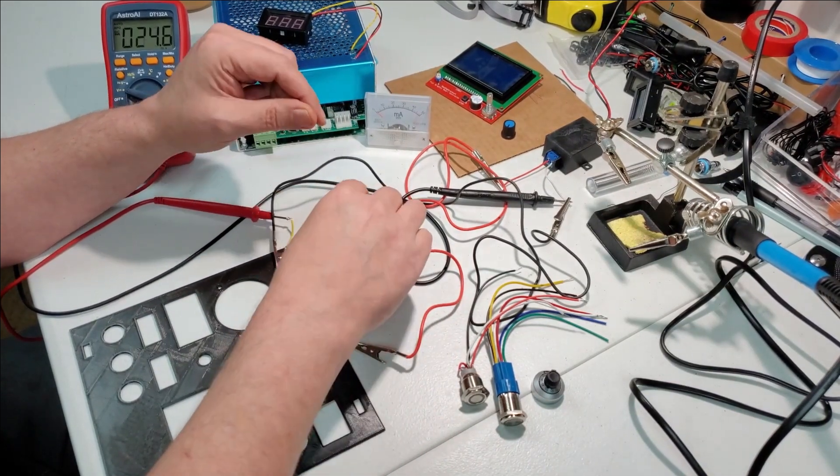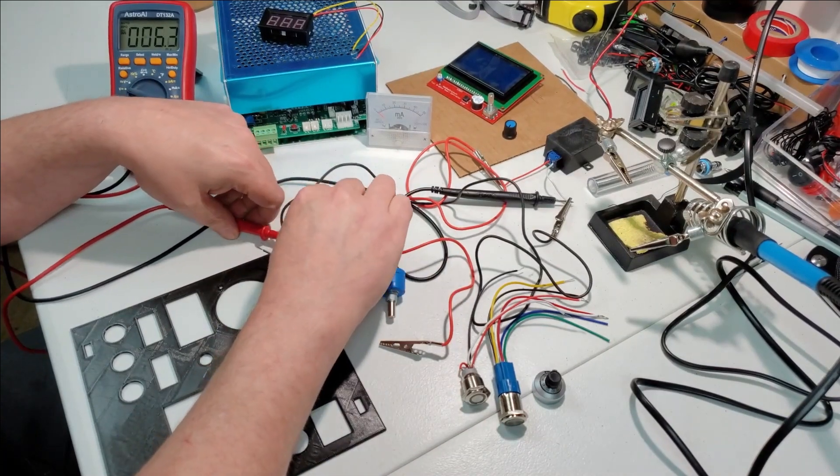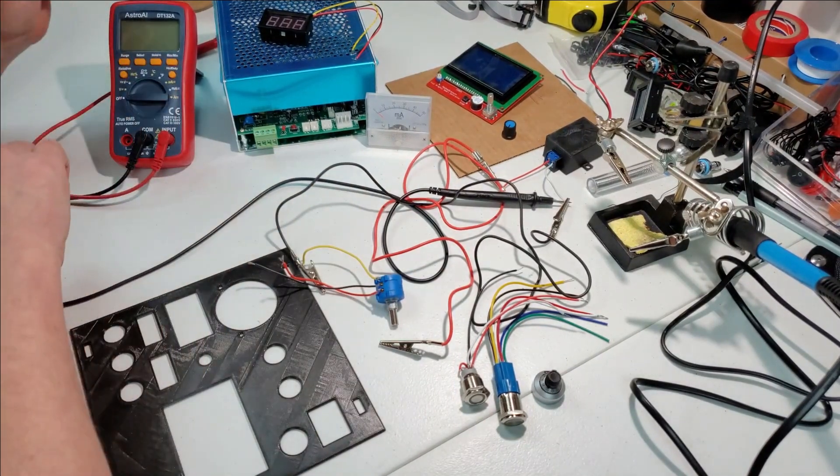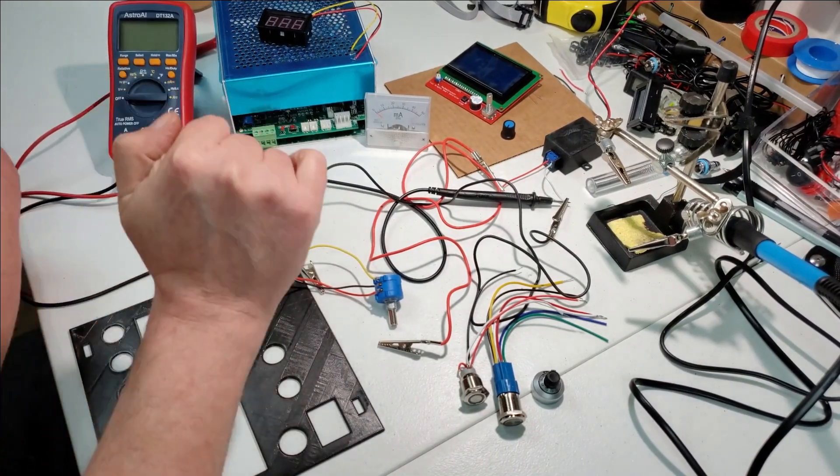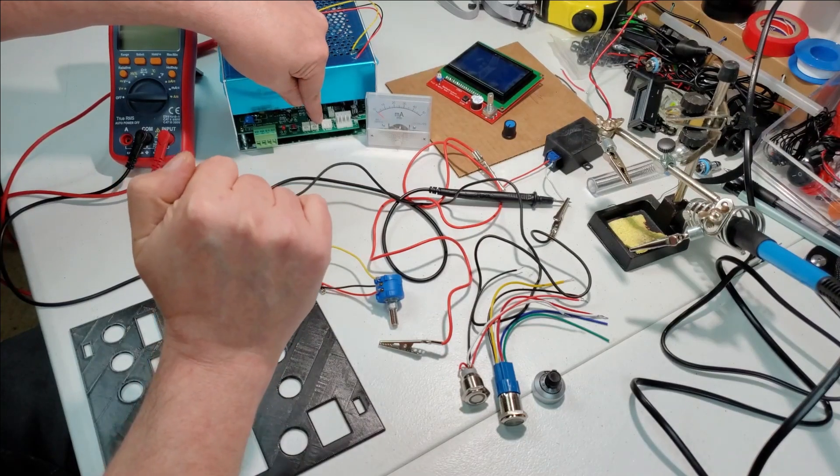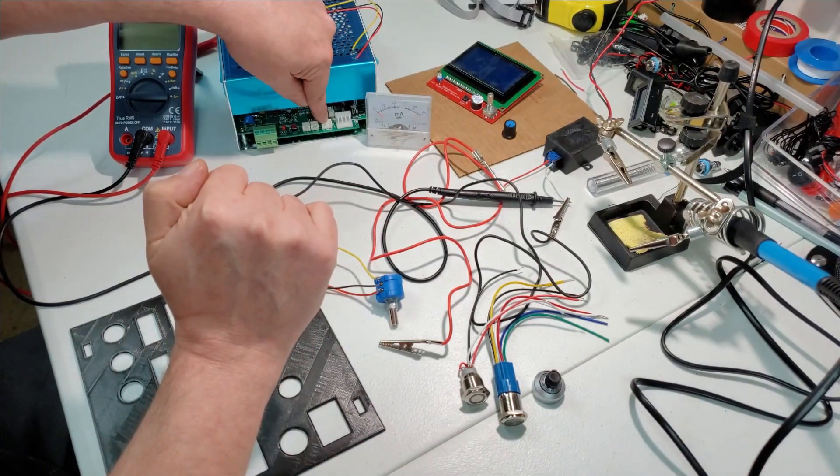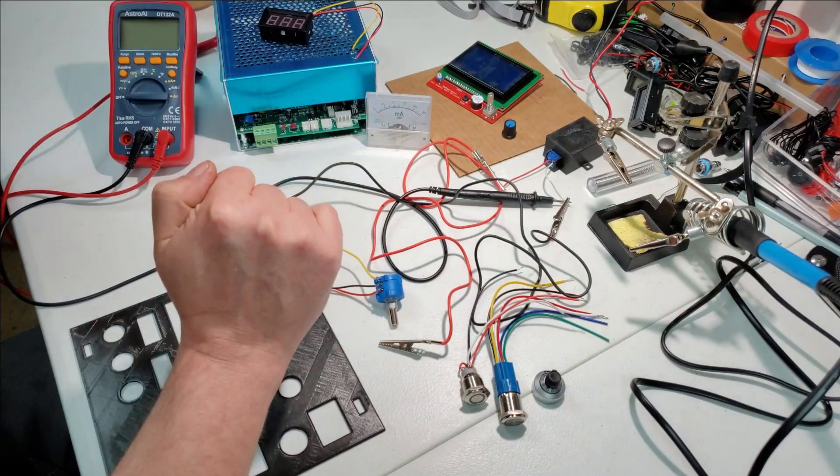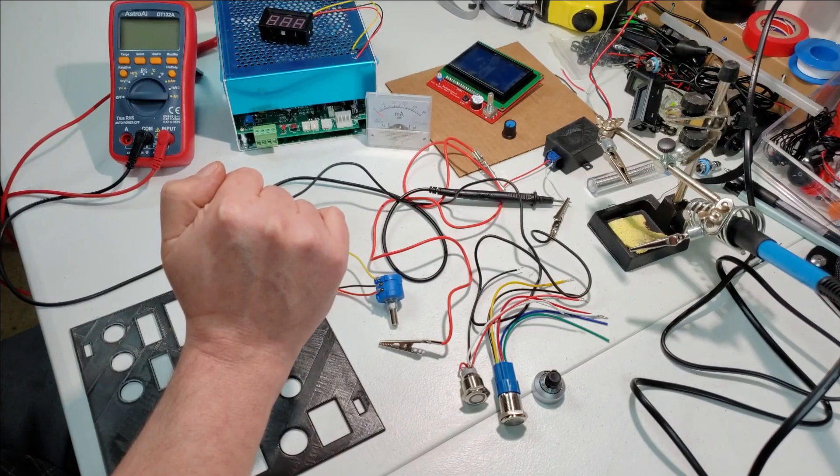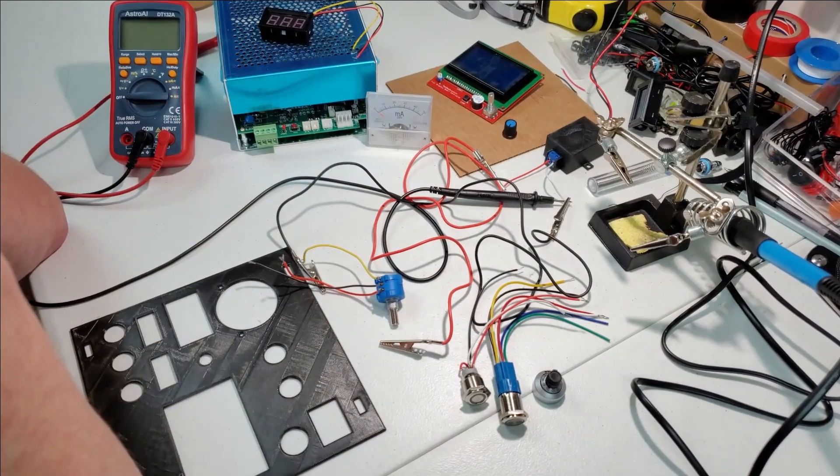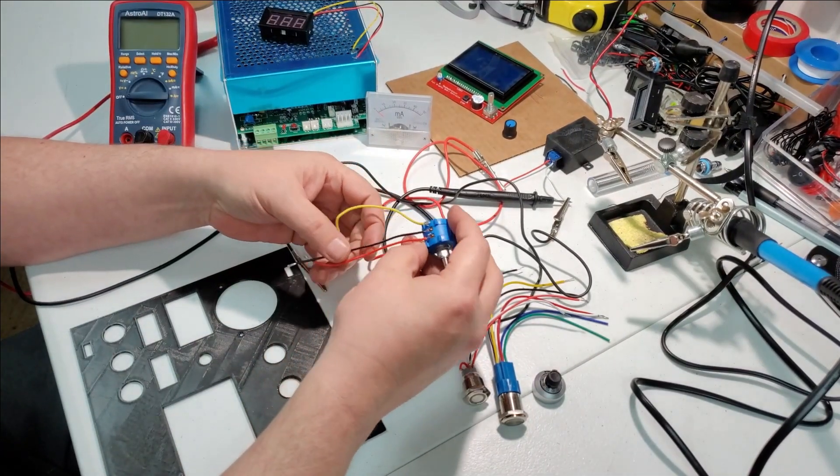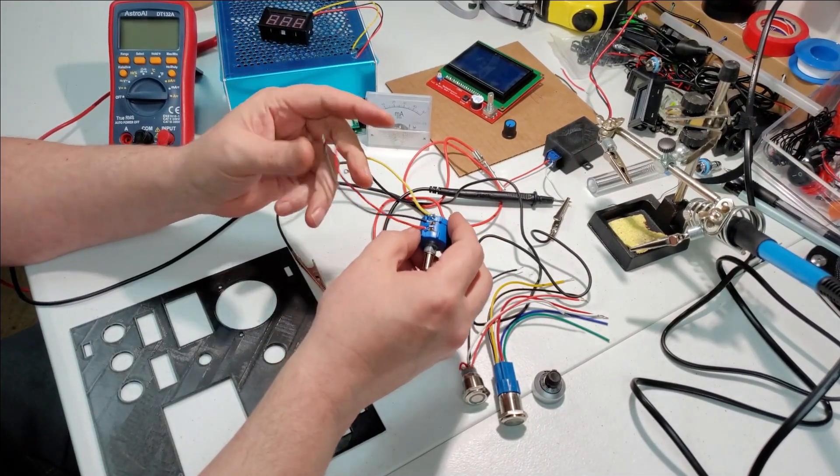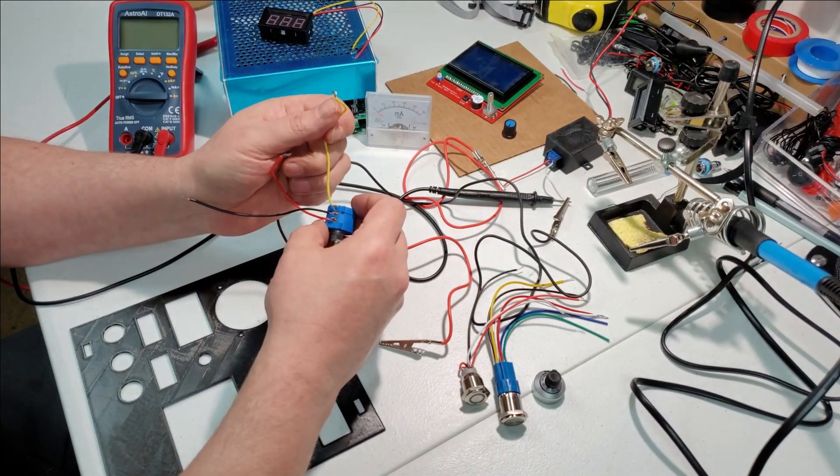Basically where these go is right here on the power supply. On this pin set we've got ground as your first pin, in as your second pin, and 5 volts as your third pin. If you watch my other video on testing your digital control board, it's all self-explained there. This one's going to go to the ground, this one's going to go to the 5 volt, and this one's going to go to in.